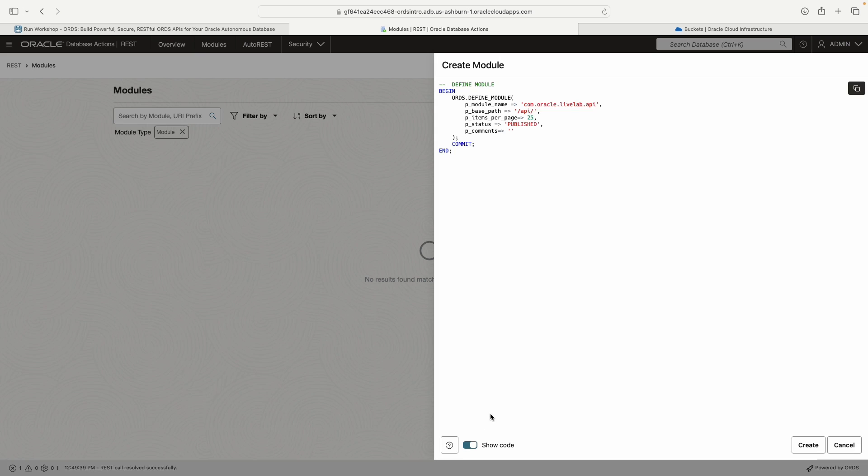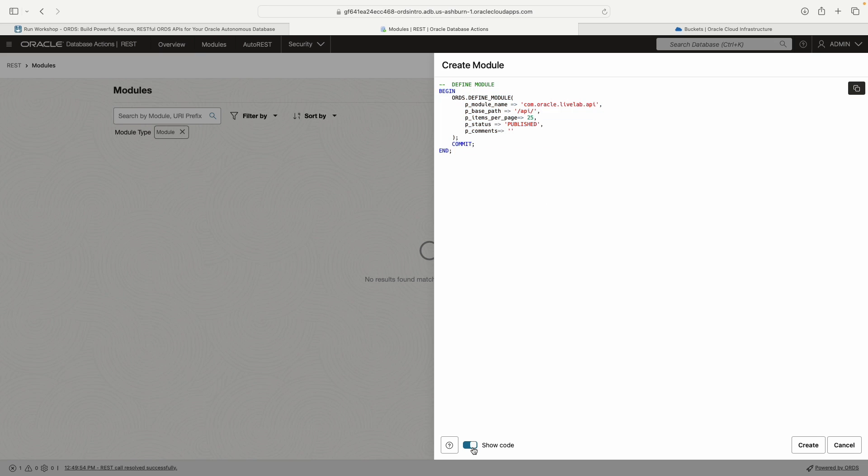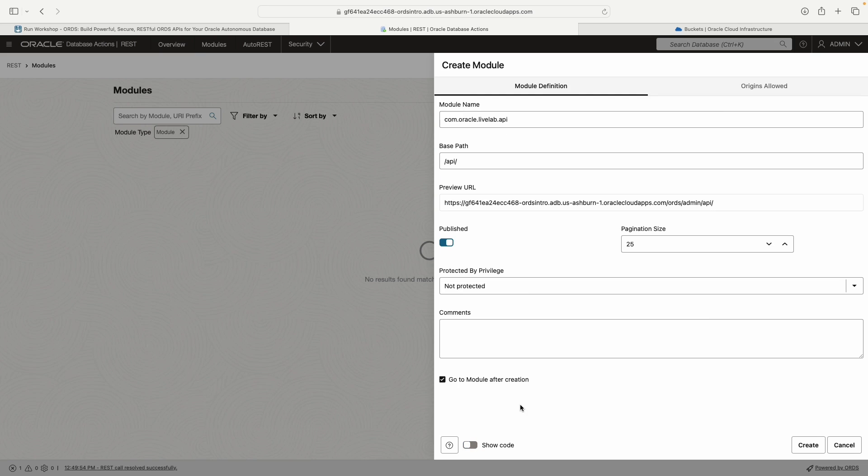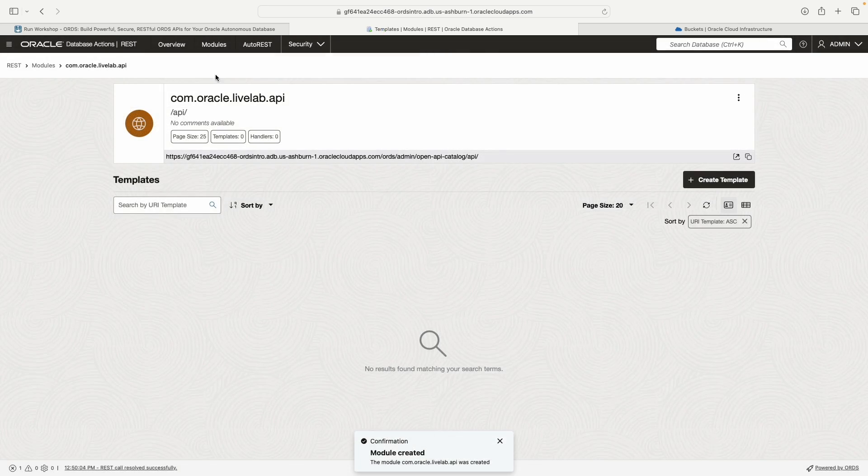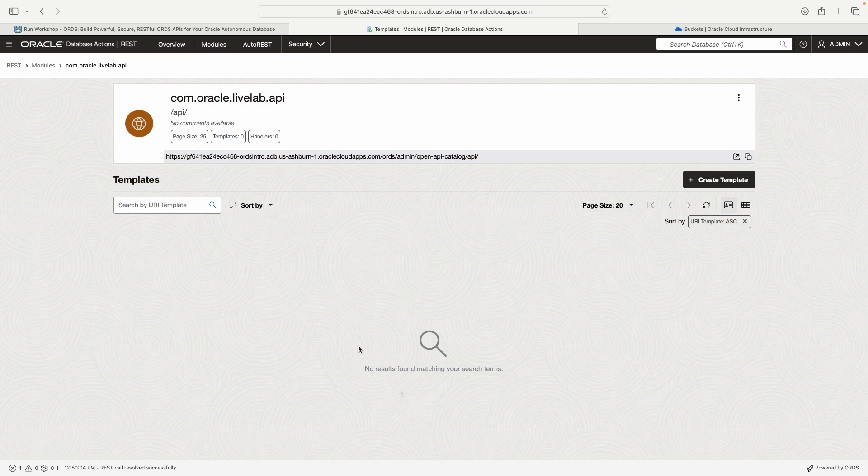We can use the show code toggle to show you what the code actually looks like, but we're going to exit out of that. Happy with everything, how everything looks here. So I'm going to click create. I've created my module and you'll get this little toast down here that shows you the module is created, but I can't really do anything yet.